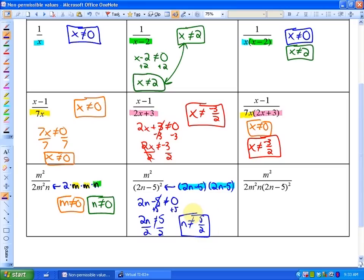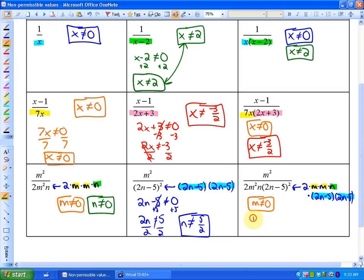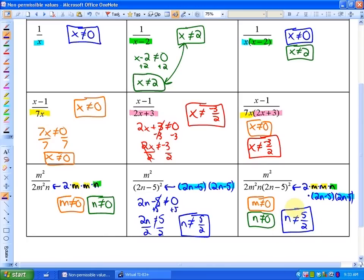Finally, a combination of the previous factors. If you write it out in fully factored form, this denominator is the same as 2 times m times m times n times 2n minus 5 times 2n minus 5. This is just a combination of the previous two examples, so our non-permissible values will be a combination of them. For the m factors, m cannot equal zero. For the n factor, n cannot equal zero. And for the 2n minus 5 factors, n cannot equal five halves — our third and final non-permissible value.